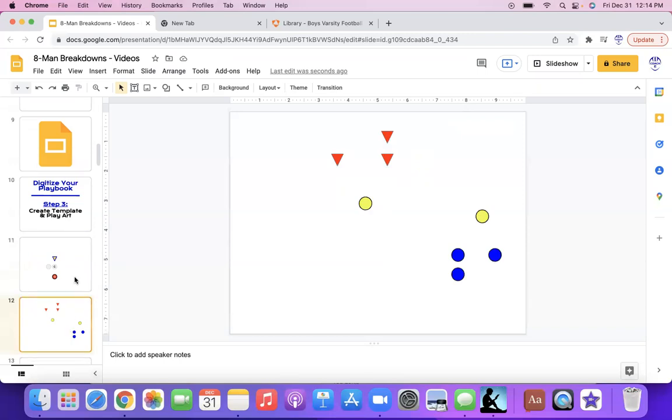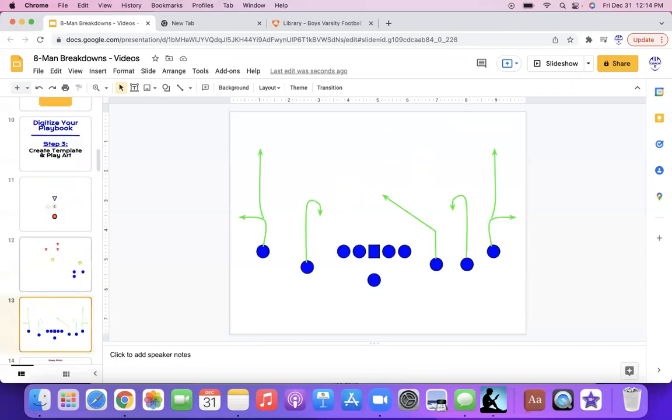So there you go. There's how you start to create symbols for offensive and defensive players. And of course, you can do drills like this here.